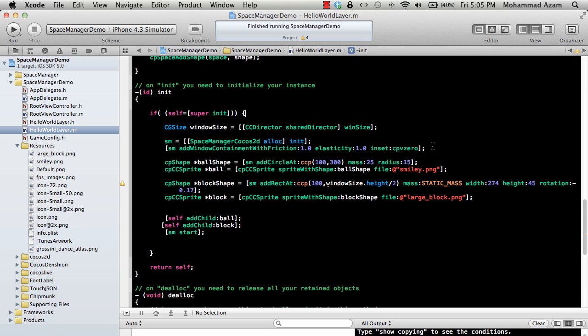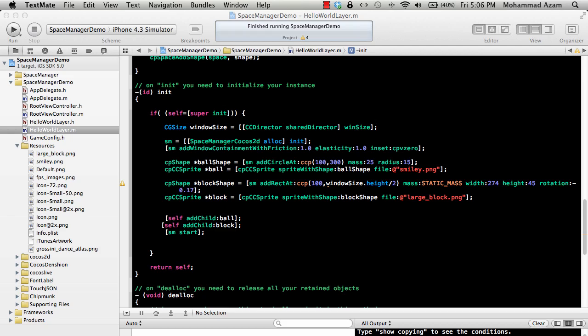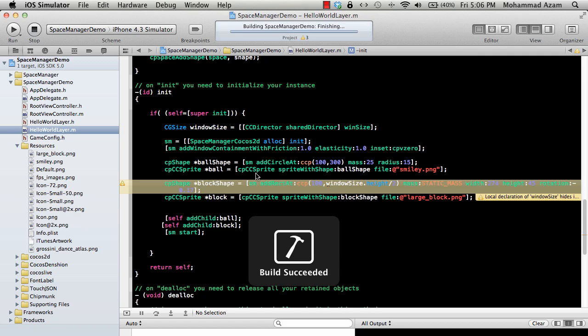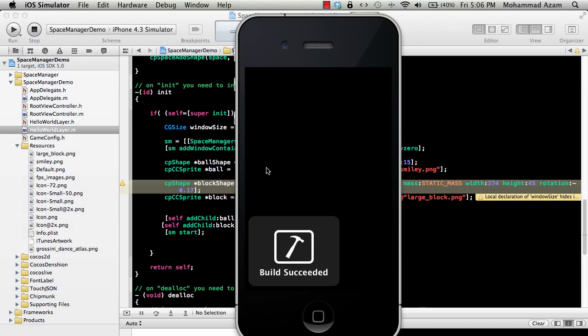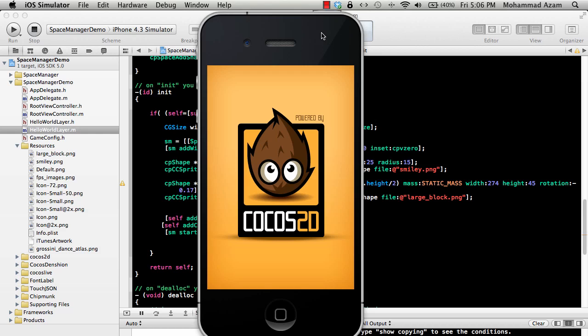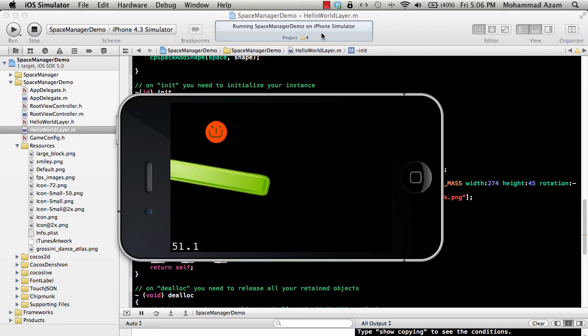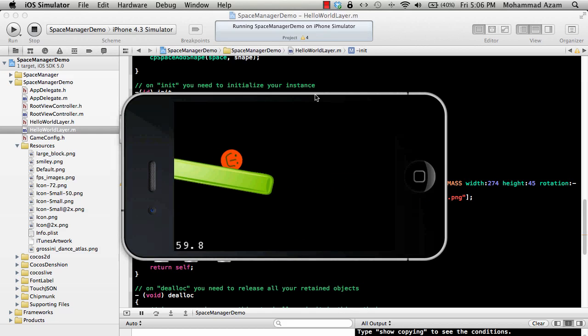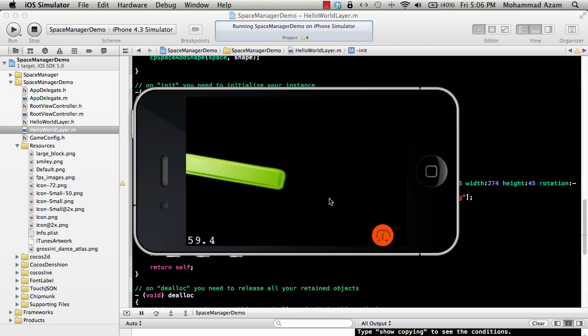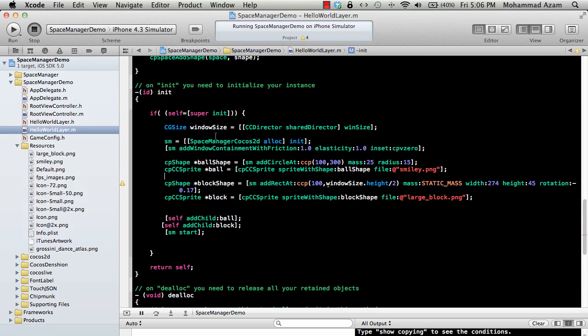So we are going to use a spring joint and you'll see how easily you can add a joint between two bodies. If I run the application right now this is the previous application. It's just a ball dropping on a large block and it falls down. We're going to add a joint between the large green block and the ball.